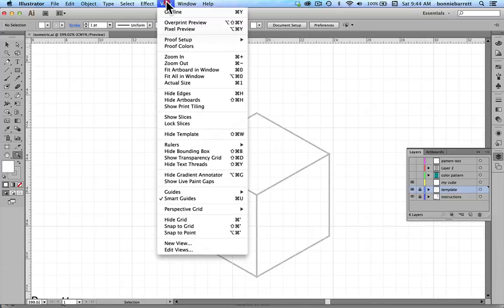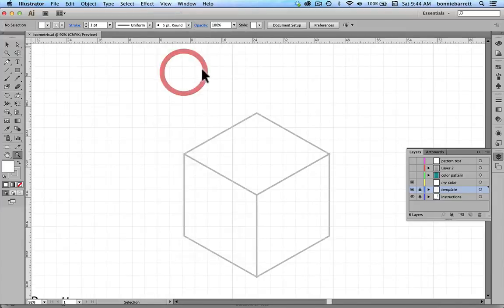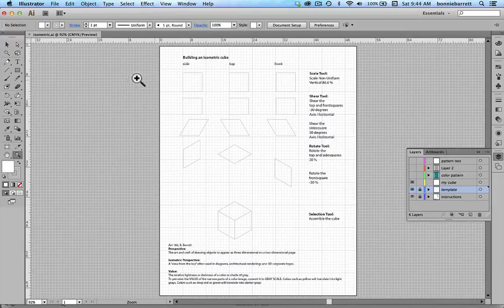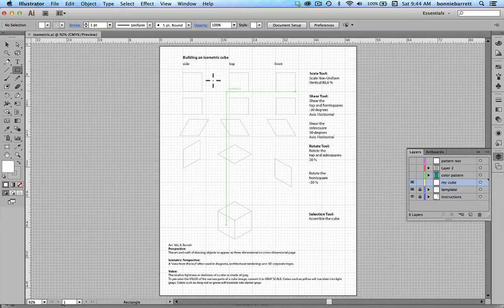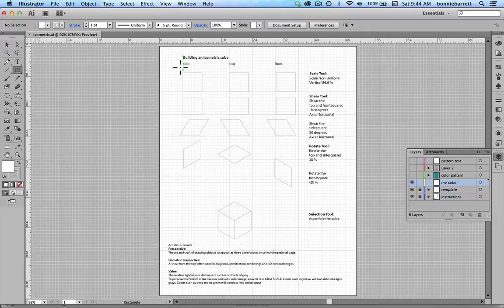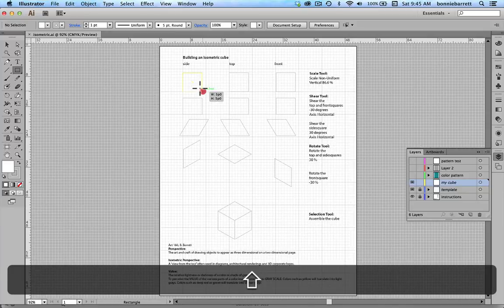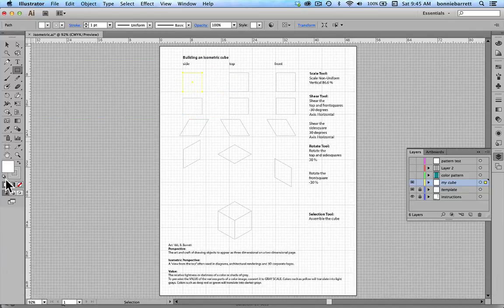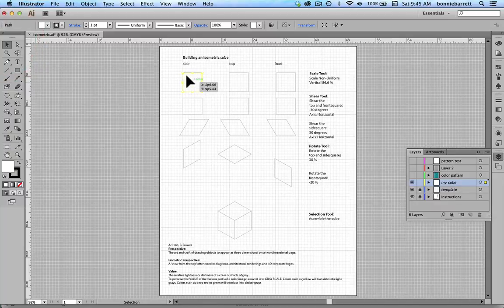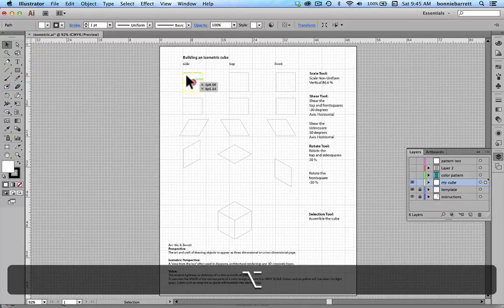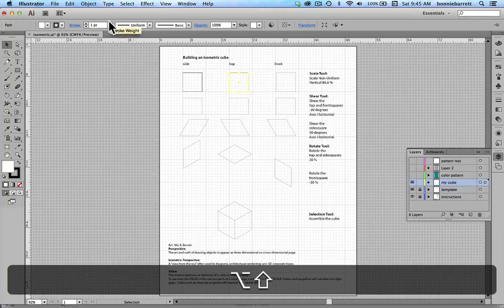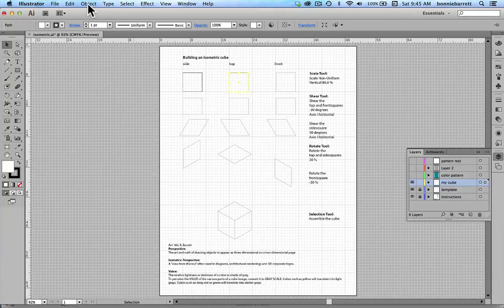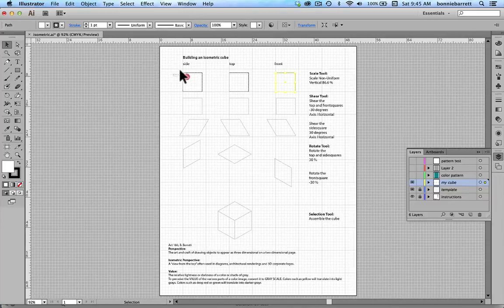Let's look at our page here. Our first step is to draw three identical squares. If you choose your rectangle tool and hold down your shift key, that will constrain you to a perfect square. Then with your selection tool you hold down the option or on a PC the alt key and drag. That will give you a perfect copy. Then you can go to Object, Transform, Transform Again. Now we have three identical squares.